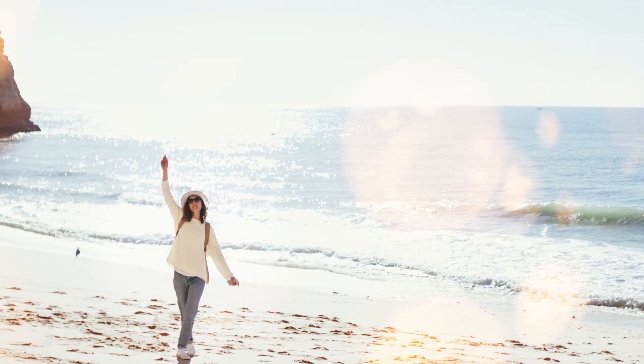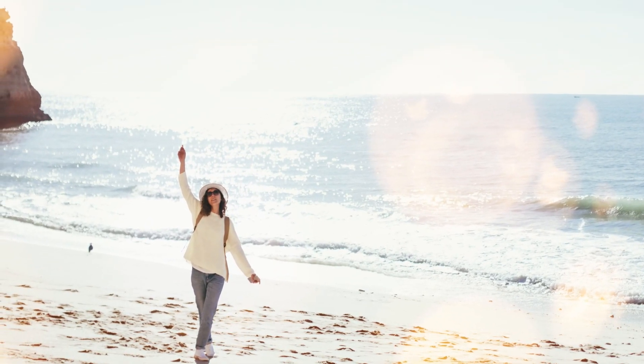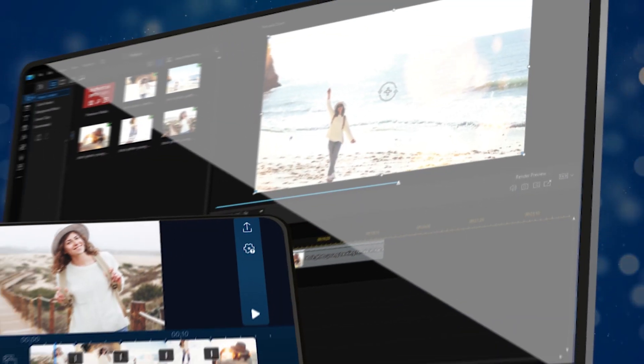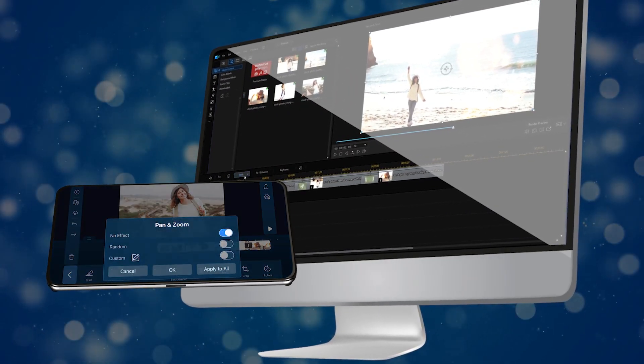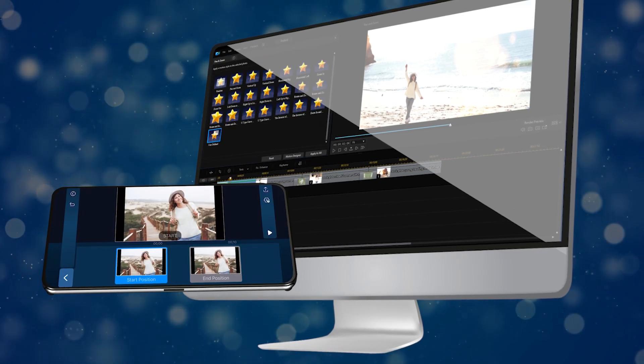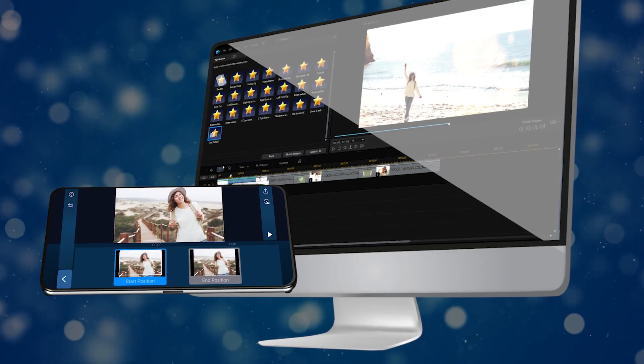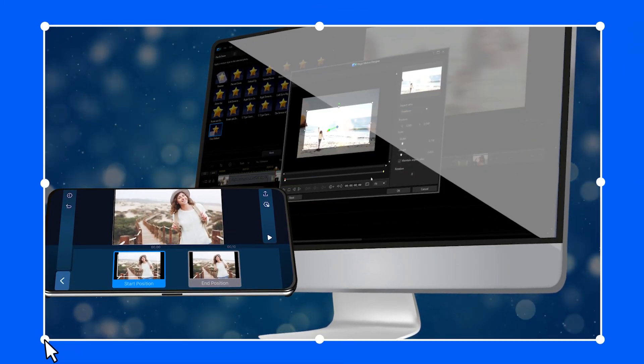The pan and zoom effect is applied to photos where it mimics the pan and zoom movement of a video camera. This is also known as the Ken Burns effect. Often this effect is used to keep the viewer's interest as it may be a little dull to show still images back to back. In both PowerDirector 365 and the PowerDirector app, the pan and zoom effect can be created easily with customized motion paths.